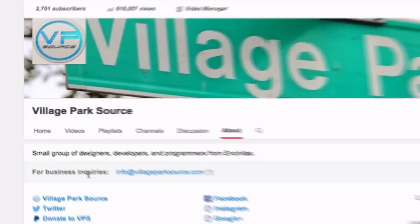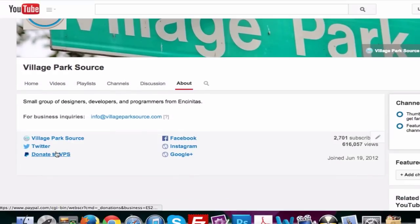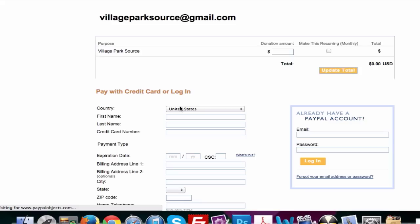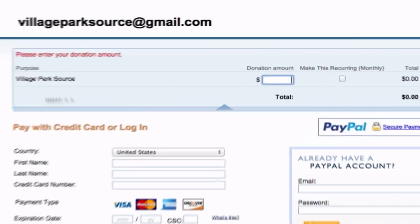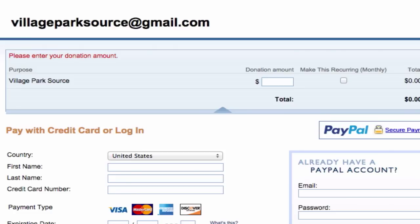Now let's go ahead and try it out. Let's click this link — 'Donate to VPS' — and voilà, that's what we were looking for. Just like that! Let me know if you guys have any questions — please post them in the comments below. Maybe I'll see you guys in another video.